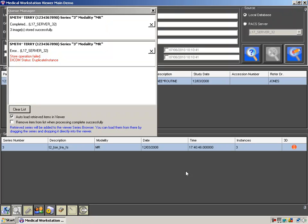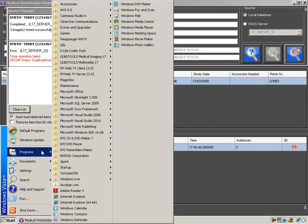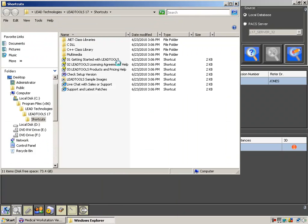To remove the data set we just stored from this remote PACS, we must open the PACS server manager and remove the data set from the PACS's database. Let's browse to the PACS server manager.